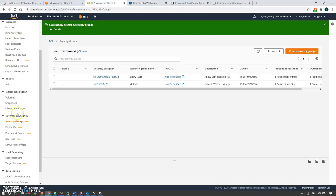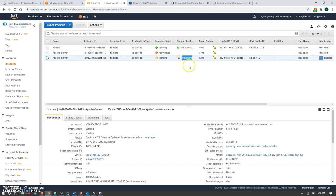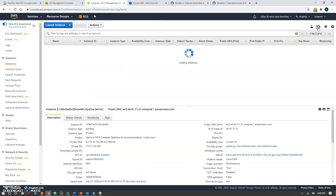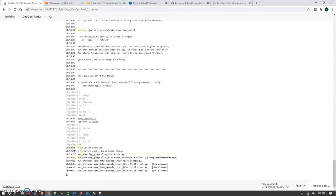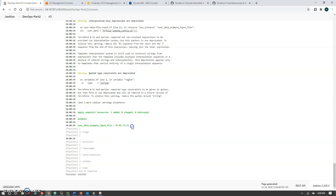Going to the EC2 instances: my Jenkins server is running, and the Apache server instance is initializing. The instance becomes running. The job completes successfully — two resources were created. This is our Apache server output, which we can also access via its IP address.